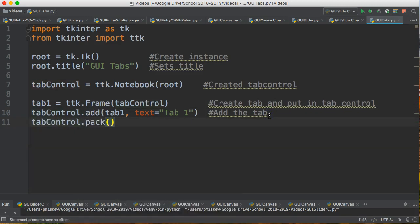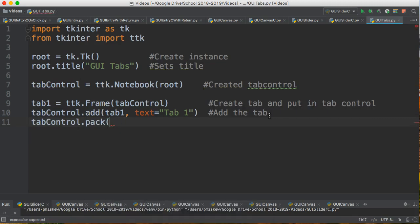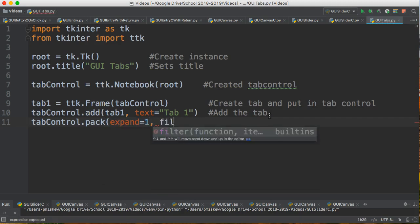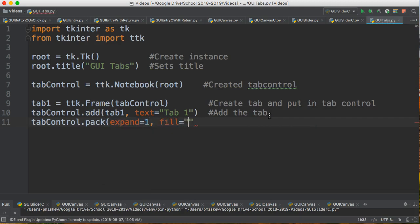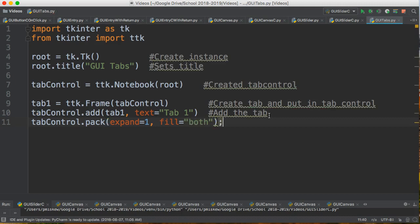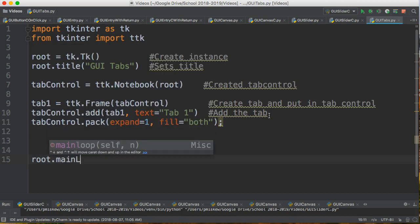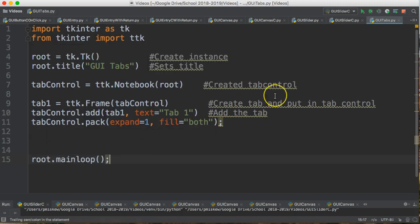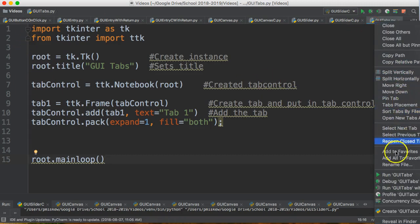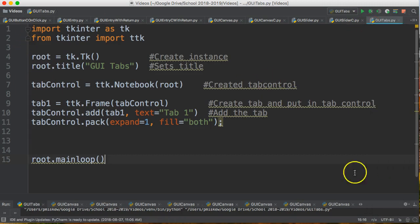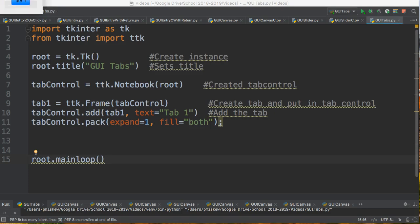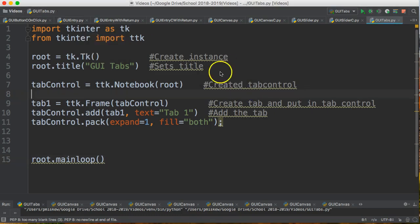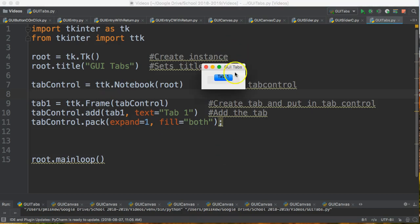So what we're going to pack, and we're going to set a couple name parameters. We're going to expand equals one. We'll take a look what that does a little later. And fill equals both. And I hit enter a couple times, and I'm just going to do root dot main loop. So let's just give this a run and make sure it's working. So right click, give this a run. And there's my tab. Now I only have one tab right now. There it is.